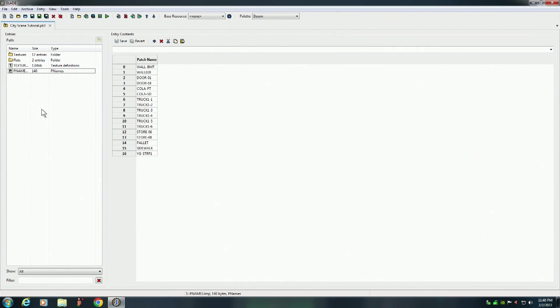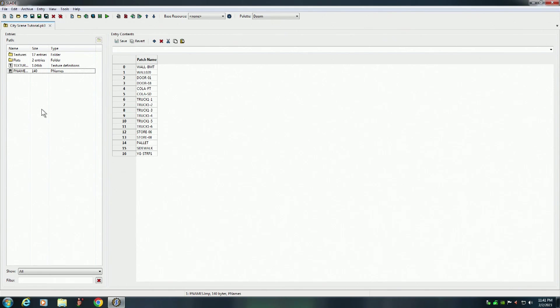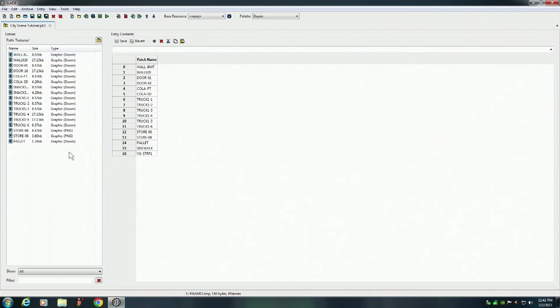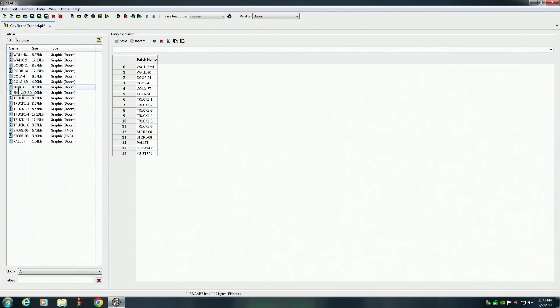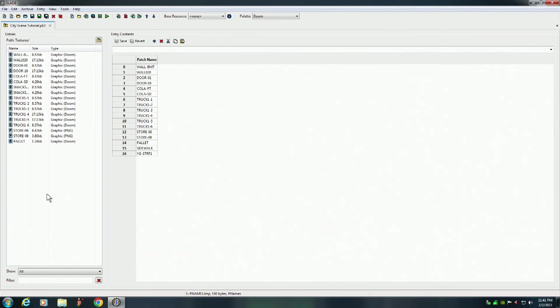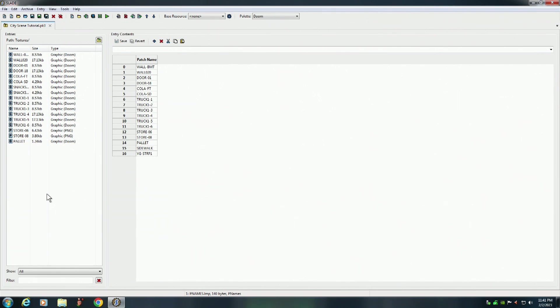But by creating a PK3 file, you can name your graphics anything you want up to eight characters, and you can group your graphics together in different groupings. Like for instance, if we go to the textures folder here, you'll see that the truck graphics are all together. The store graphics are together with the pallet. The snack graphics and the cola, they're all together. The doors are all together. The walls are all together. And so you can really organize your PK3 file so that when you're using GZDoom Builder it's a lot easier to find the graphics or the flat that you want to use. You know, because they're grouped. They're organized. And you can't really do this in the old-fashioned way. So I highly recommend using a PK3 file.